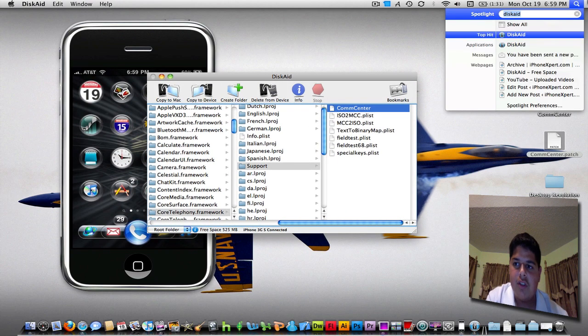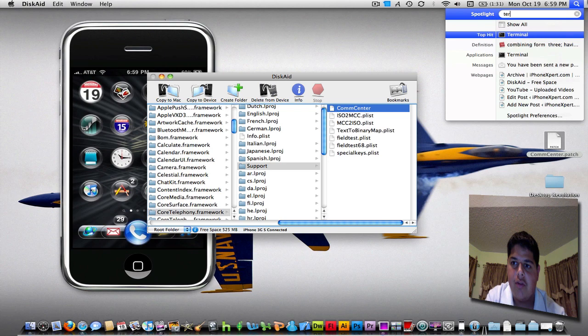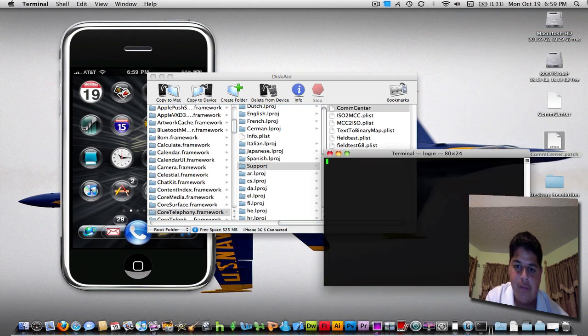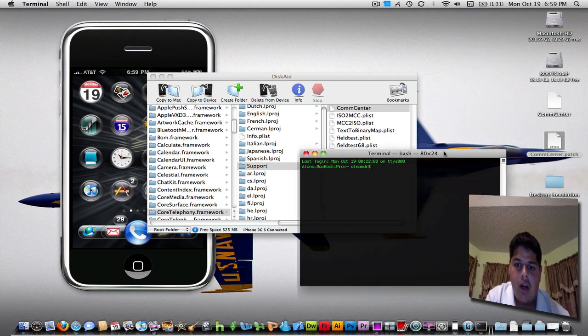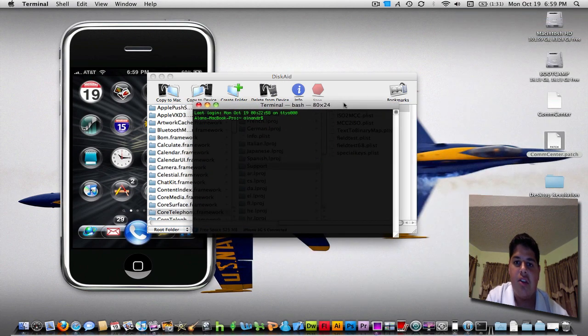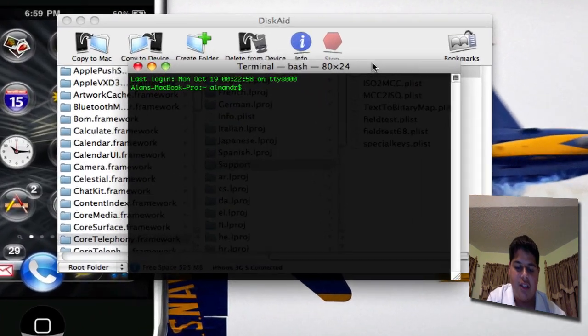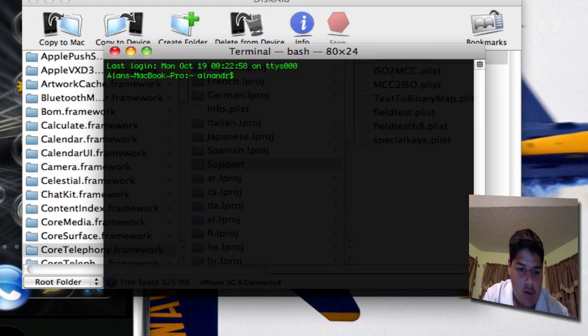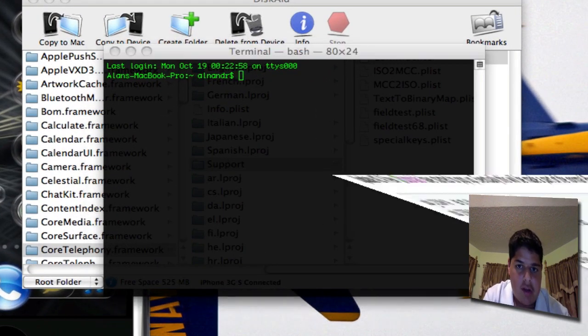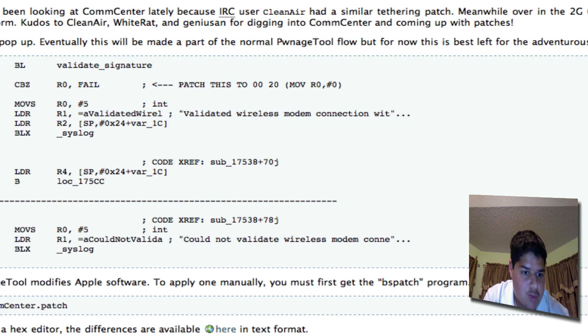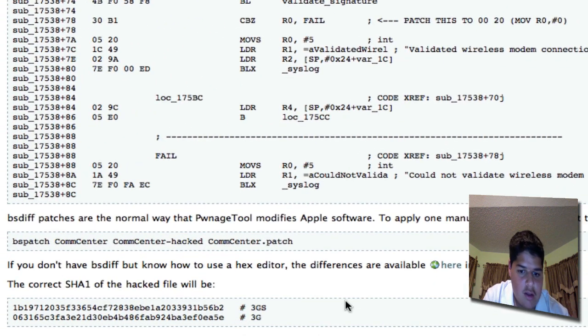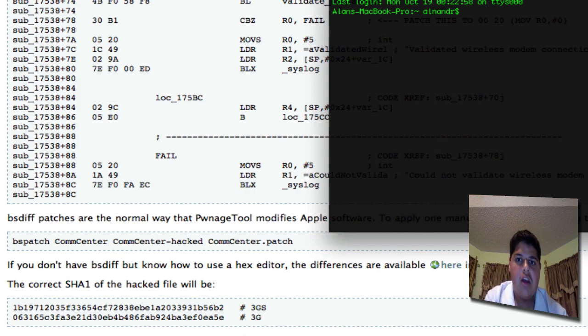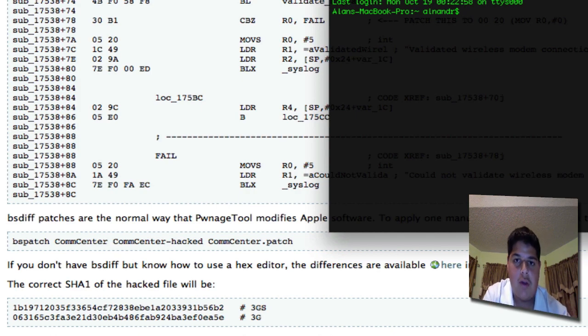Next thing you're going to do is launch a terminal window. You're not going to SSH into your phone or anything just yet. You're going to have to write this command, or you can copy it from the dev team wiki. I'm going to type it out for you guys, so I can say it verbally, but you can also copy and paste it, either way.